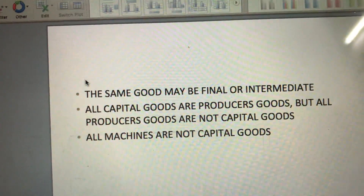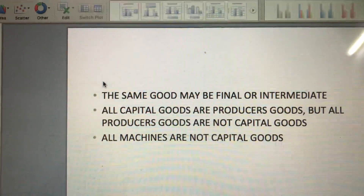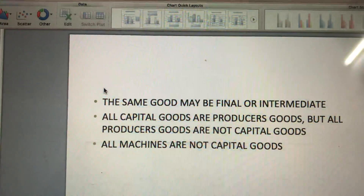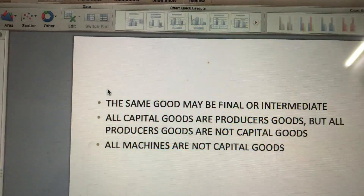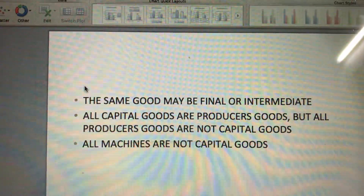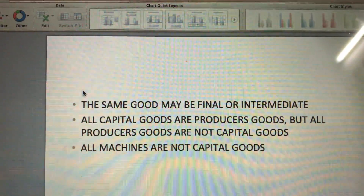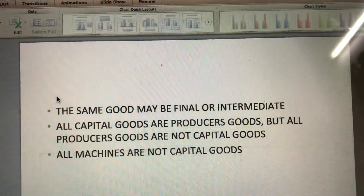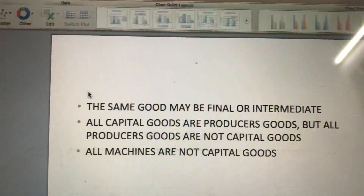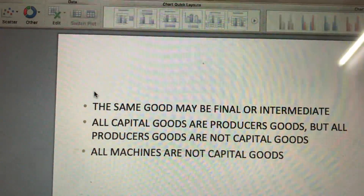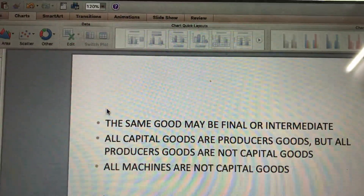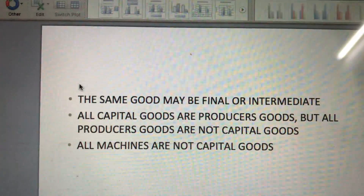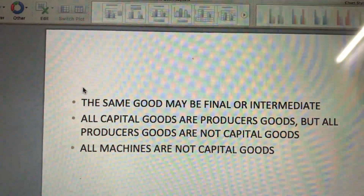Producer goods are all those goods which are used in the process of production — that is, goods which are used in the production of other goods. These goods include: first, goods used as raw materials by the producers, like wood used to make furniture; and second, goods used as fixed assets of the producers, like plant and machinery. Unlike fixed assets, goods used as raw material are not durable-use goods — these are single-use producer goods.